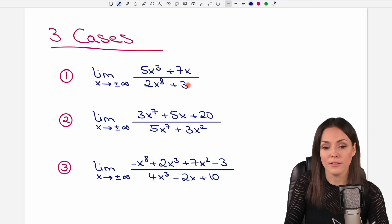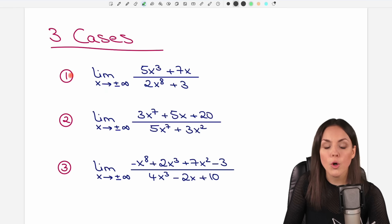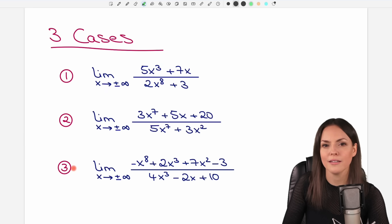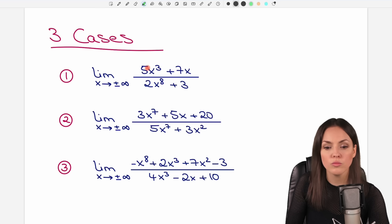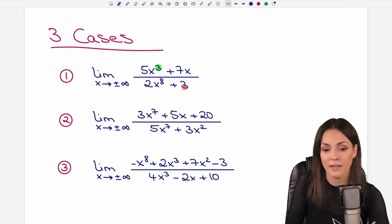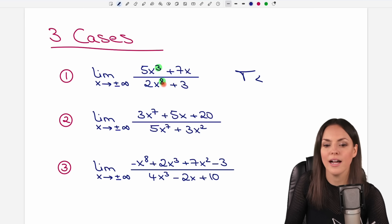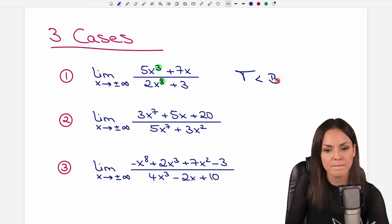A rational function is a fraction consisting of a polynomial in the numerator and a polynomial in the denominator. To know which case we are in, we only have to look at the highest exponents. On top we have the 3 as the highest exponent, and on the bottom the highest exponent is 8. So our highest exponent on top — I call it t — is less than our highest exponent on the bottom — I call it b. This is case 1.